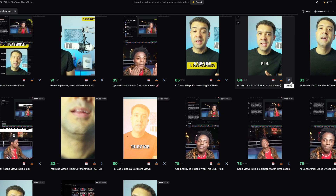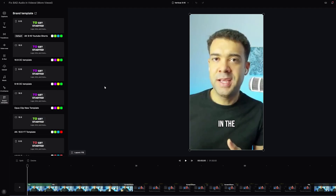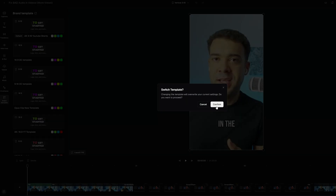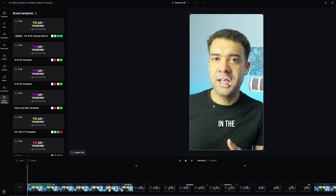And you can see where your styles are saved. To apply these templates to an existing video in Opus Clip, go ahead to the editor and select the template of your choice. Confirm that you want to switch to that template, and then Opus Clip will add your new look.